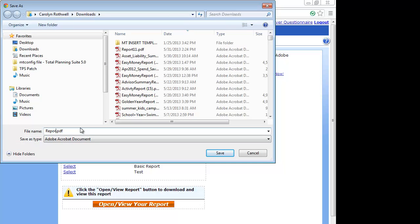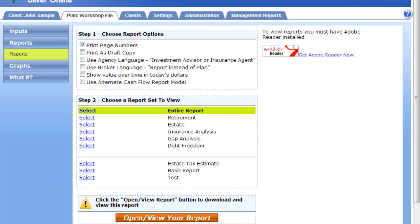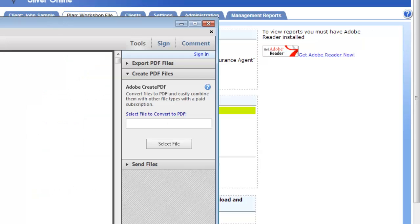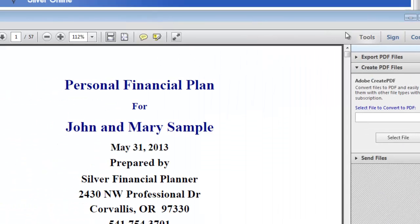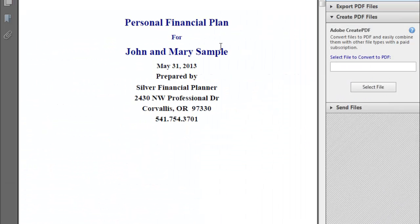If I click Silver Report, depending on what browser you use — I'm using Chrome — it doesn't automatically open; some will, mine will not. Now we can see the financial plan is saved. I can open it up and it's just a PDF file. Since I generated that full set of reports, it is 57 pages altogether.